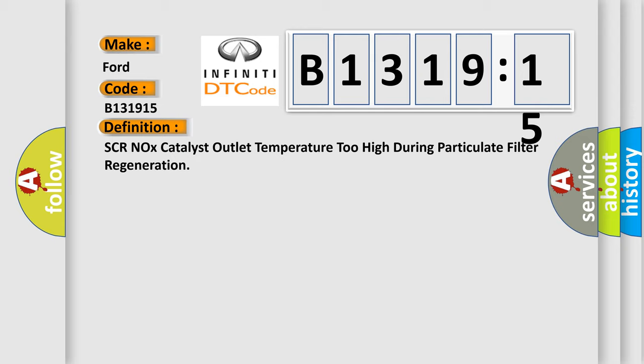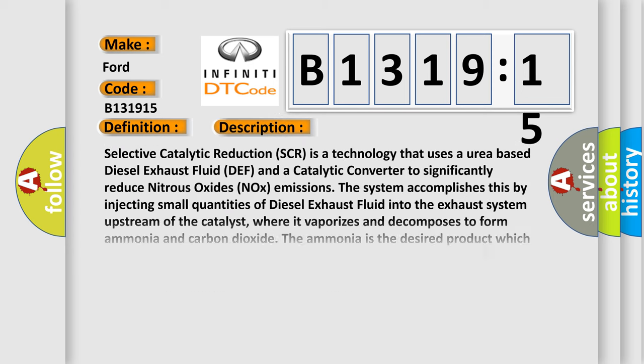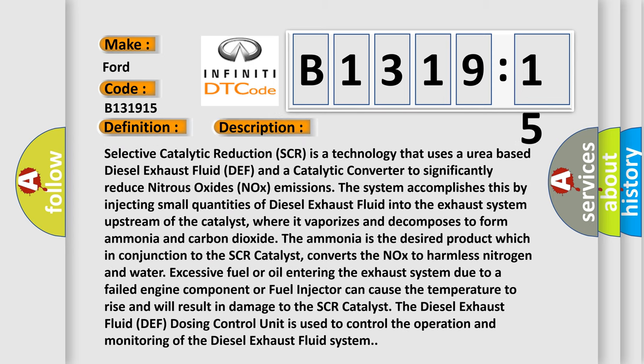The basic definition is: SCR catalyst outlet temperature too high during particulate filter regeneration. And now this is a short description of this DTC code.